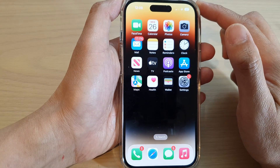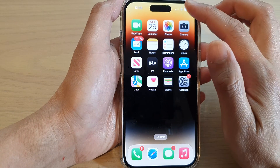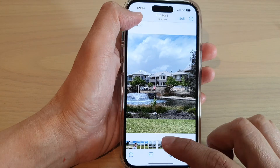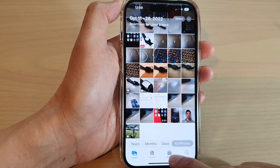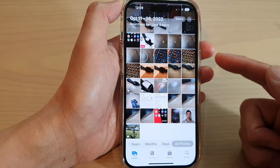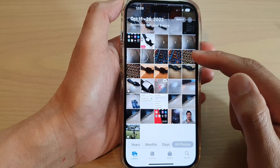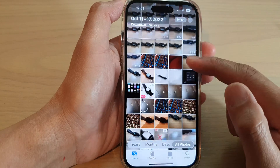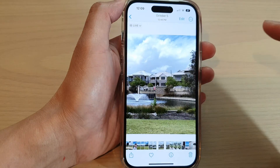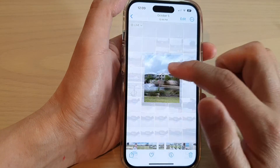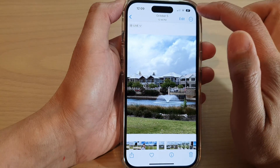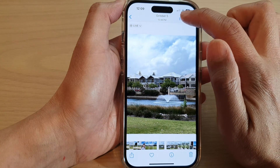On the home screen, open up the Photos app and in here tap on Library or Albums at the bottom to select a picture. Then we're going to open up a picture and tap on Edit at the top.